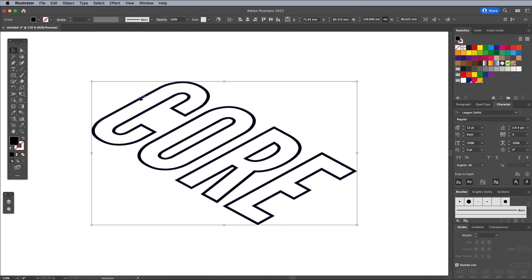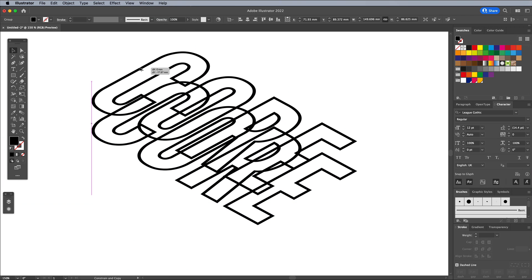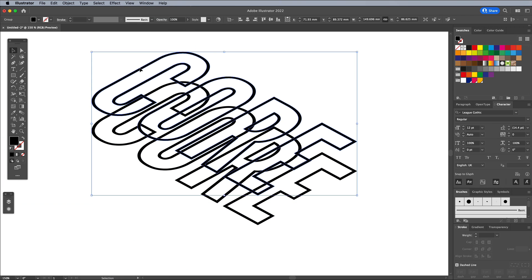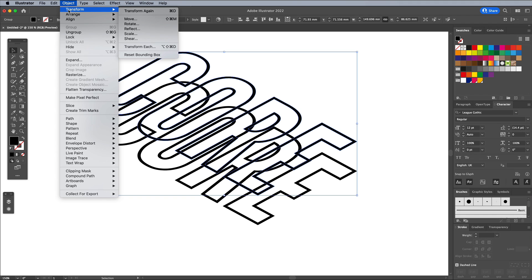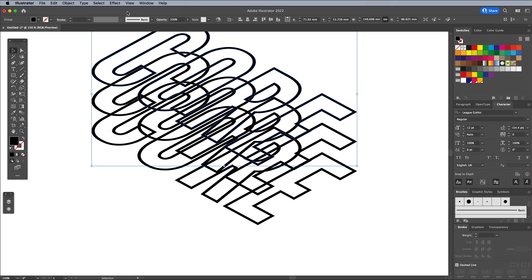With the Move tool active, hold the Alt and Shift keys and drag the text vertically to create a duplicate. Offset it from the original slightly. Use the CMD and D shortcut or CTRL and D on Windows, or go to the Object Transform and Transform Again menu to place another copy of the text the same distance apart.